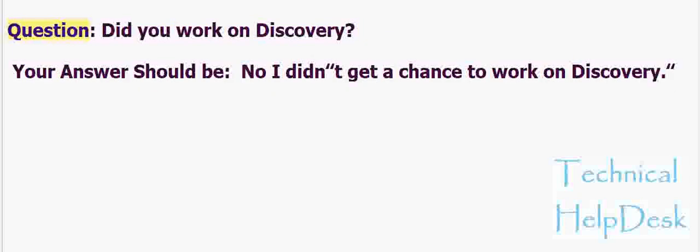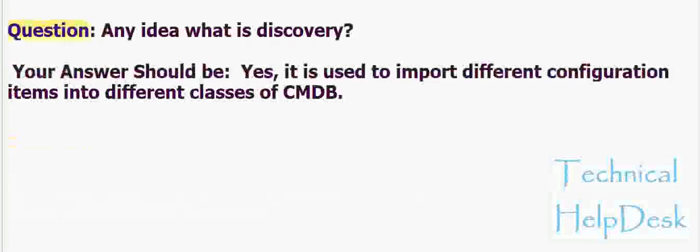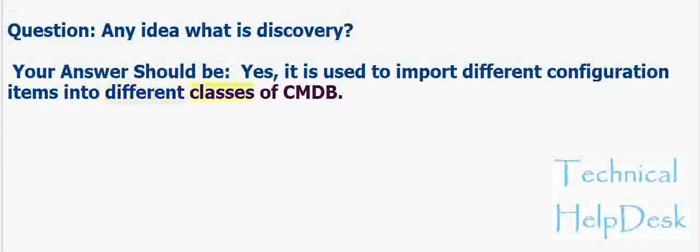Question: Did you work on discovery? Your answer should be: No, I didn't get a chance to work on discovery. Question: Any idea what is discovery? Your answer should be: Yes, it is used to import different configuration items into different classes of CMDB.